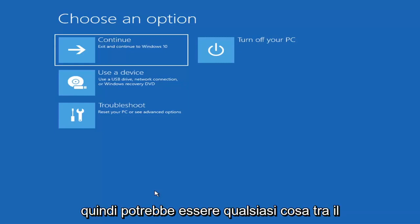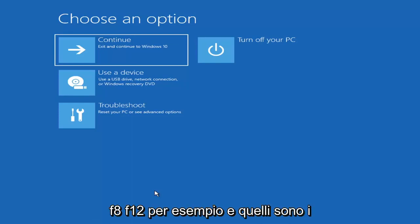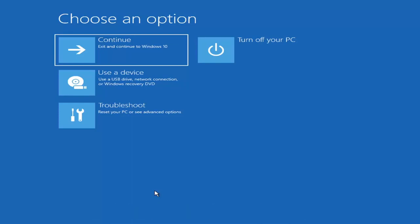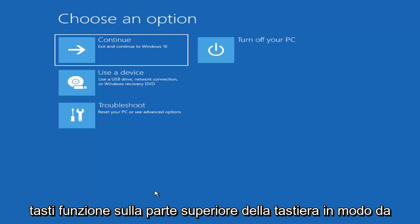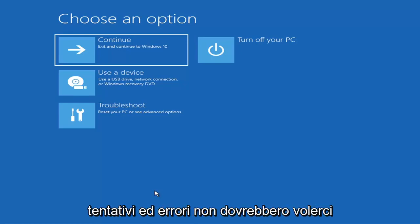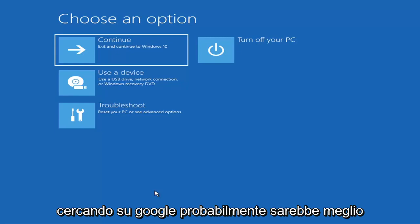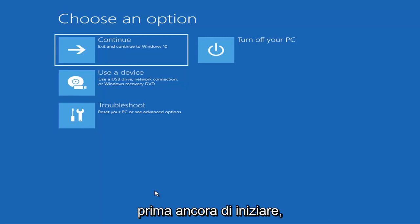It could be anything between the escape key, F2, F8, or F12 — those are the function keys on the top of your keyboard. You may have to do a little trial and error; it shouldn't take more than a couple minutes. Googling it for your specific computer would probably be best before you even begin.